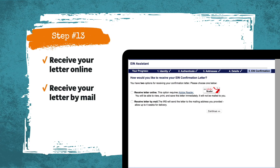Step number thirteen is to decide whether you want to receive your EIN confirmation letter online or by mail. I'd recommend clicking 'receive letter online' so you can get the PDF document right away and see your EIN immediately. And even if you choose to receive the letter online, they're still going to send you the letter by mail — usually within four weeks of the application.